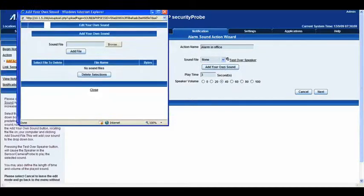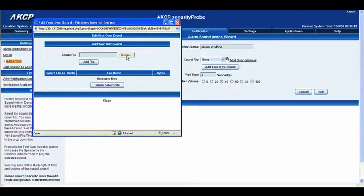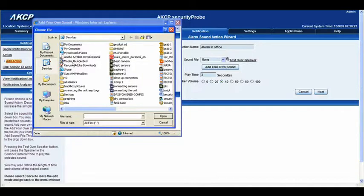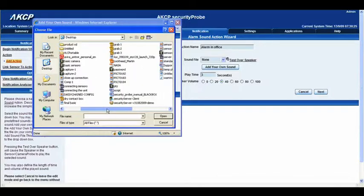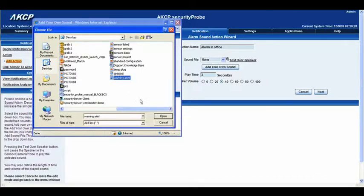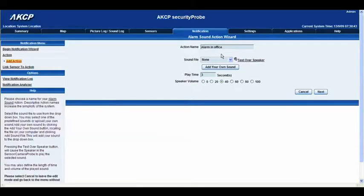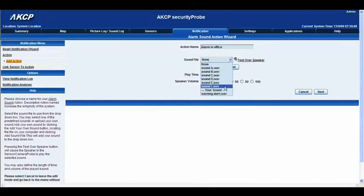This brings up a new window and we want to go to browse. I've already pre-recorded a sound on my system — warning alert. I'll press open and then add file. Now you can see that the warning alert .wav has been added and we can close the window. We need to scroll to the bottom of the sound file list and you'll see that our warning alert has now been added, and we'll click okay.